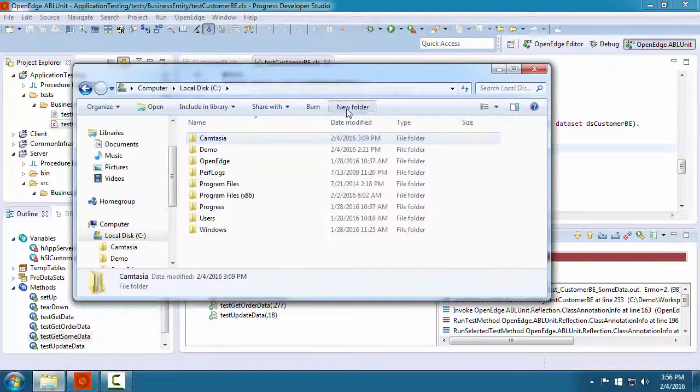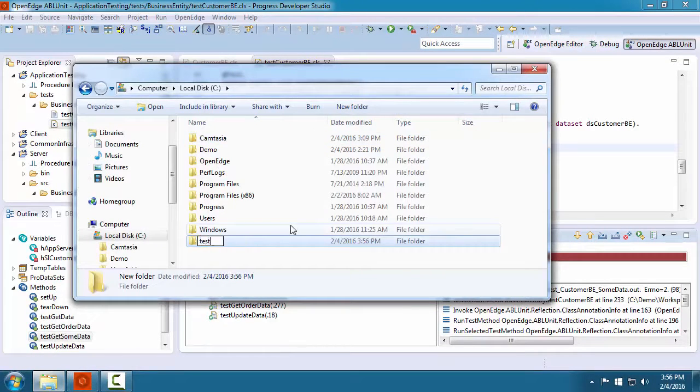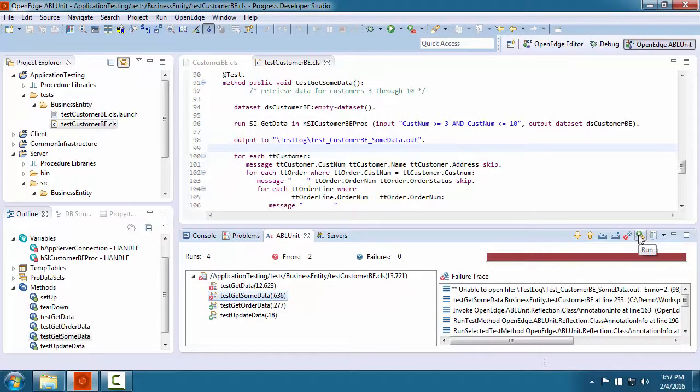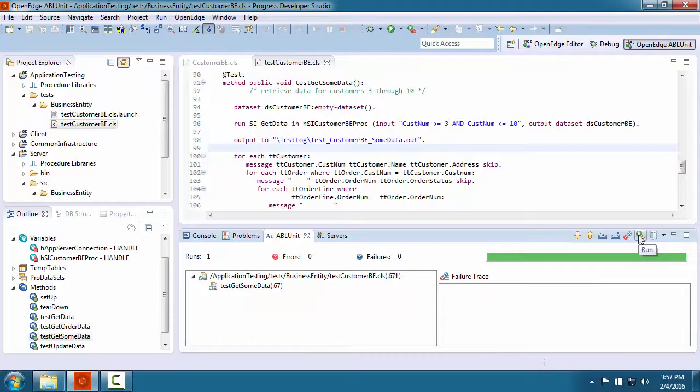We add the test log directory and we rerun one of the test methods. The test is successful.